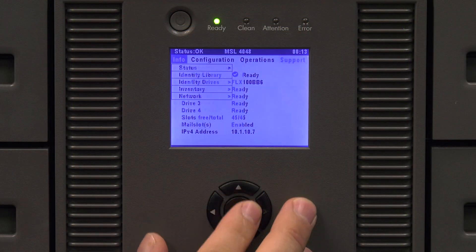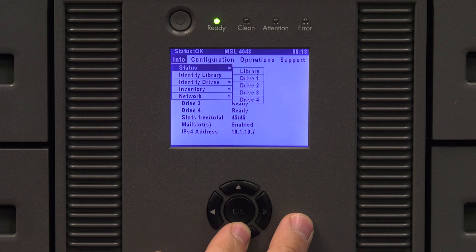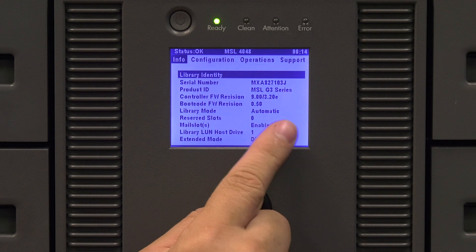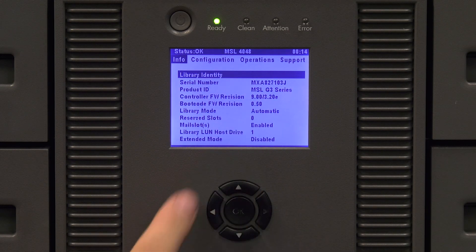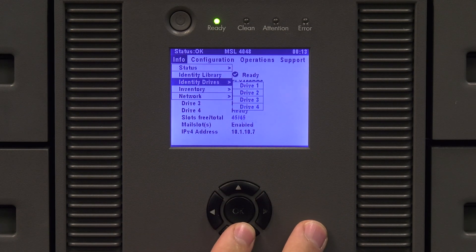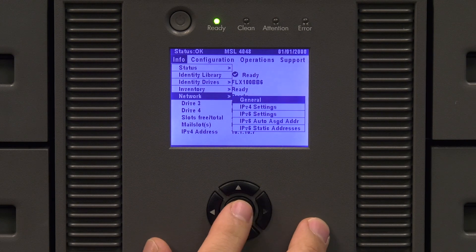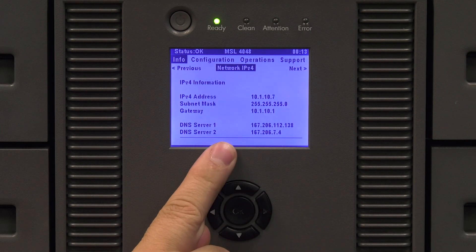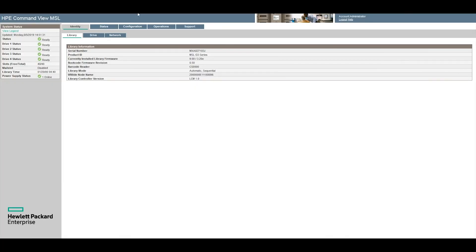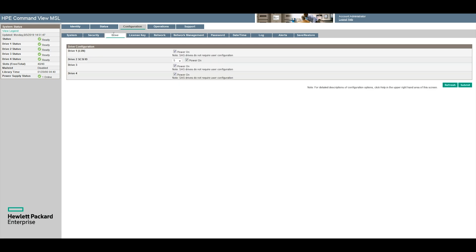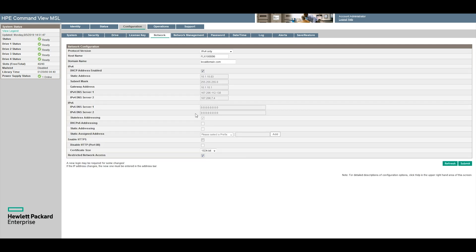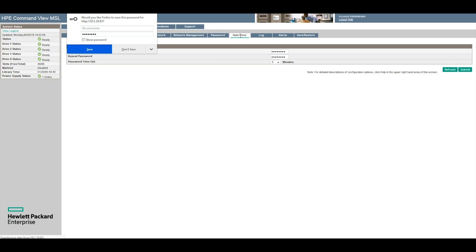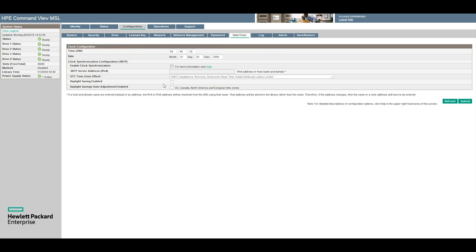Once you have determined that you need to replace the chassis, the first thing you will need to do is retrieve all of the unique settings from the library. These will include but are not limited to the network settings, dedicated cleaning settings, library mode, etc. You can view these settings from both the front panel of the library or from the web GUI.